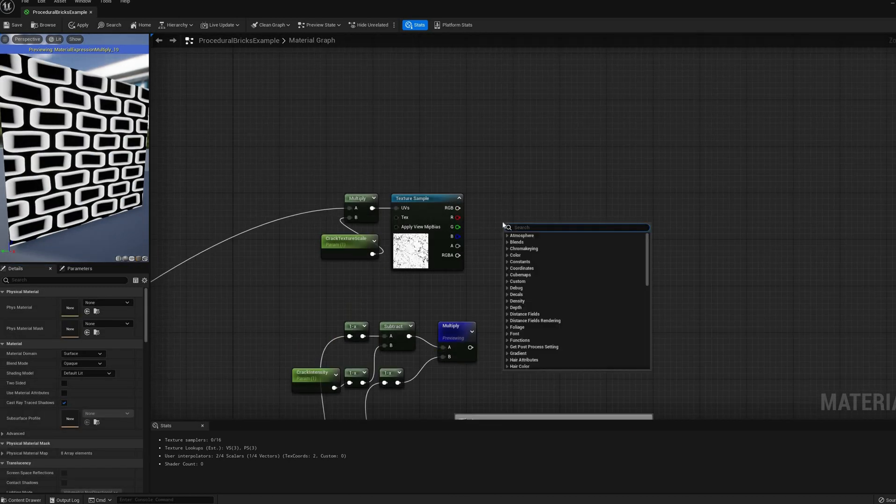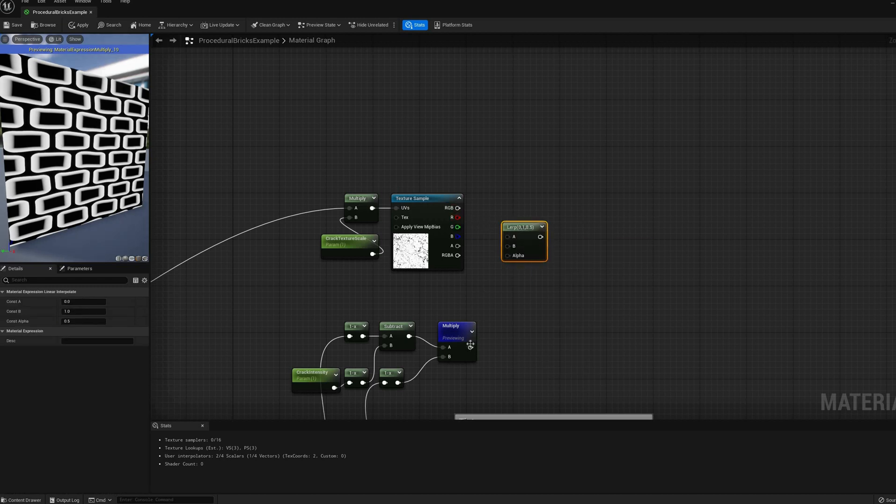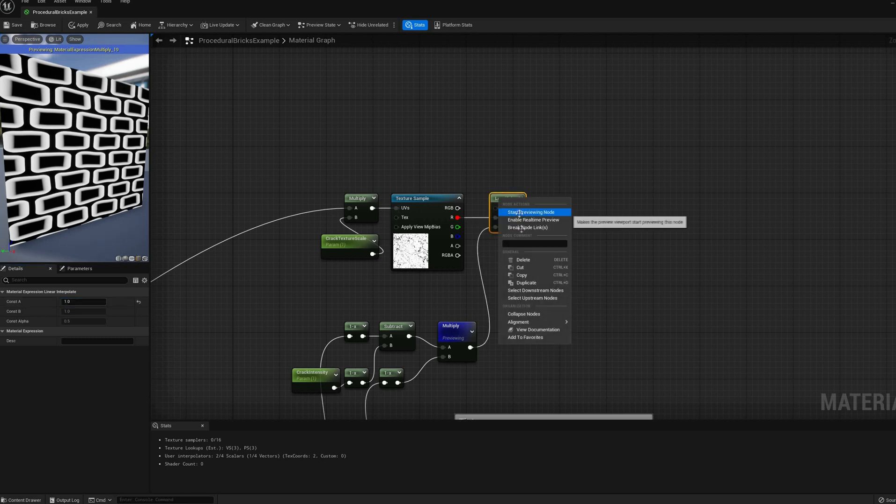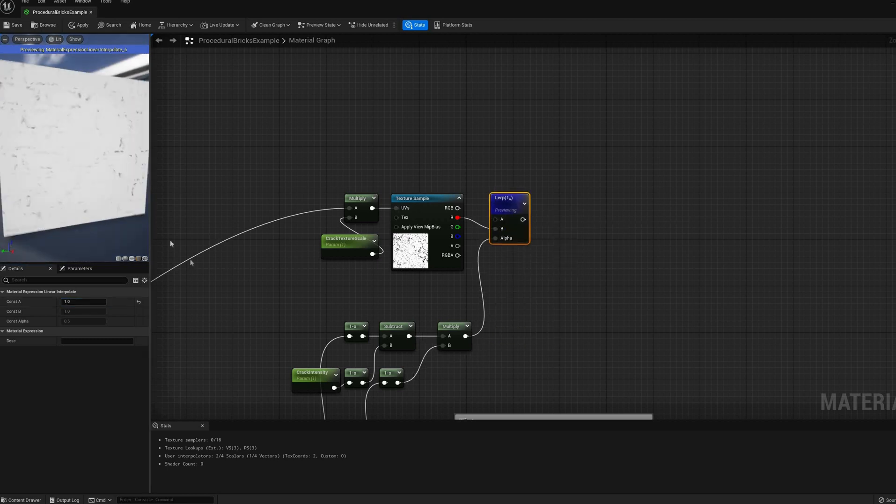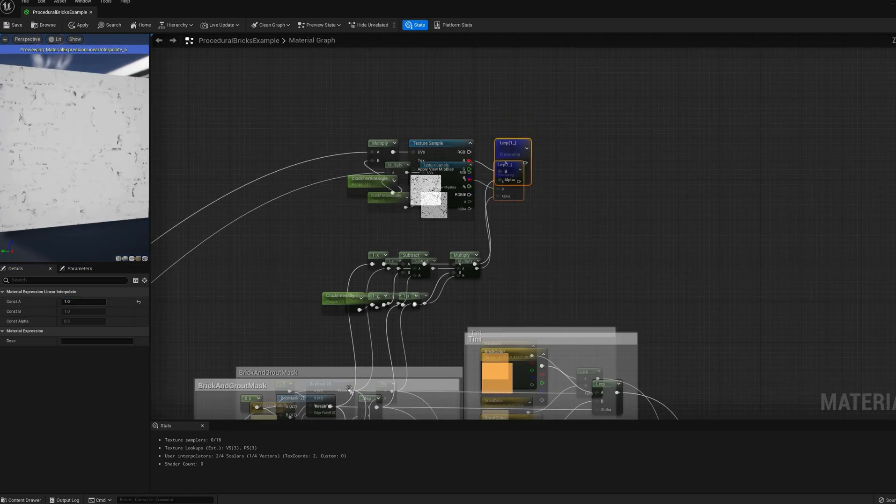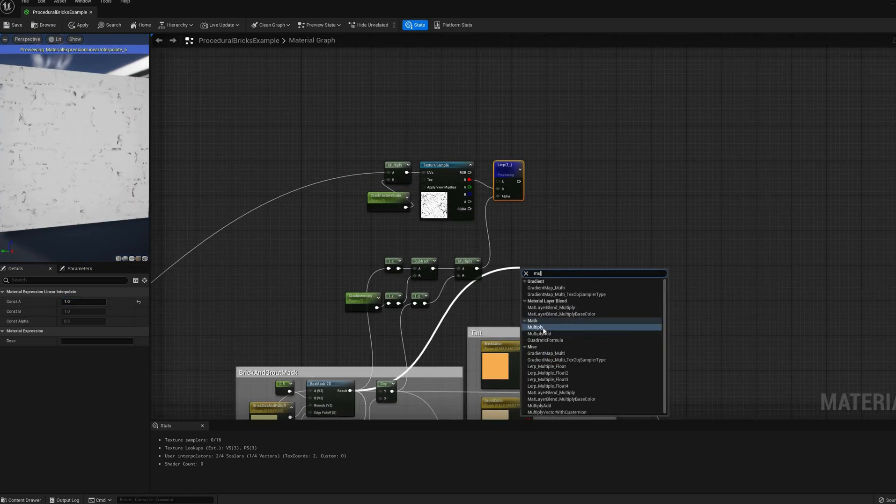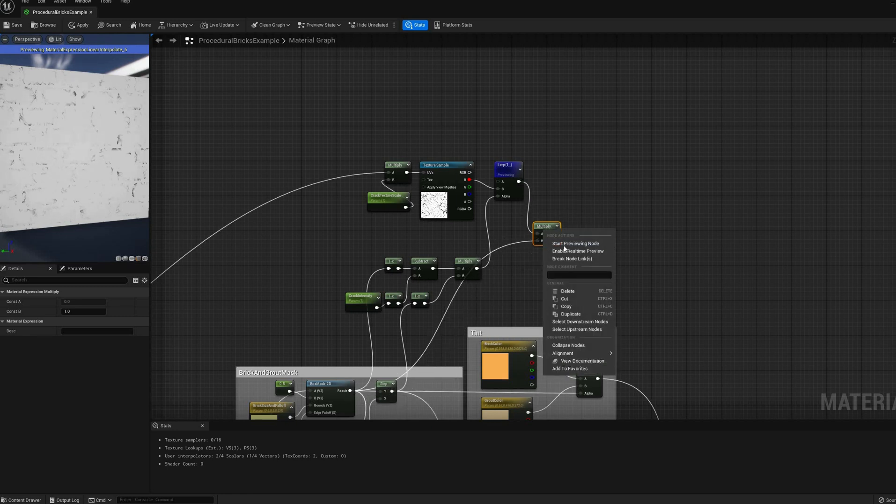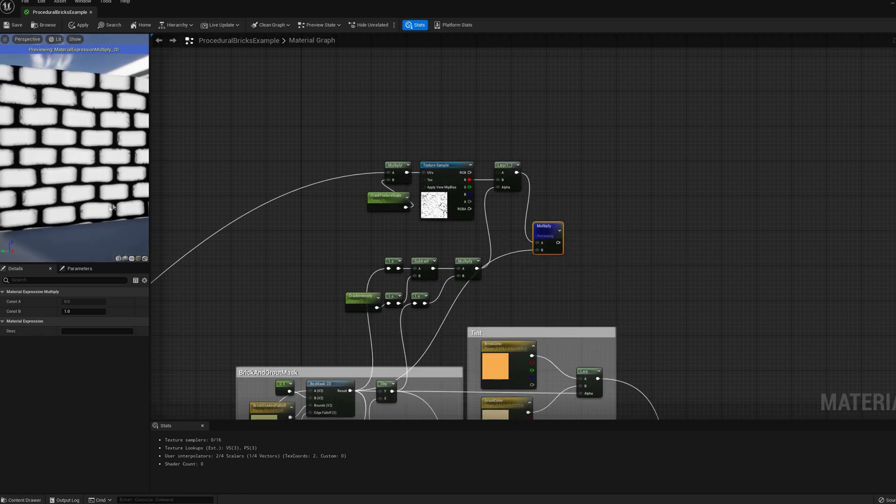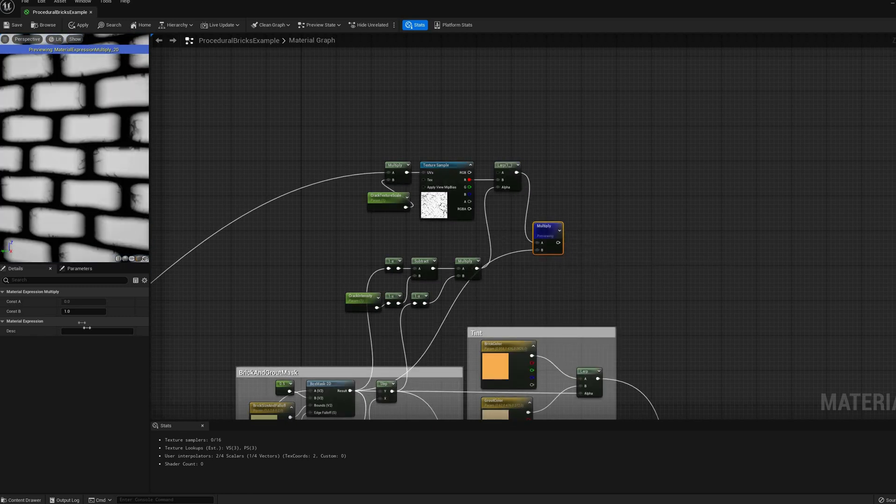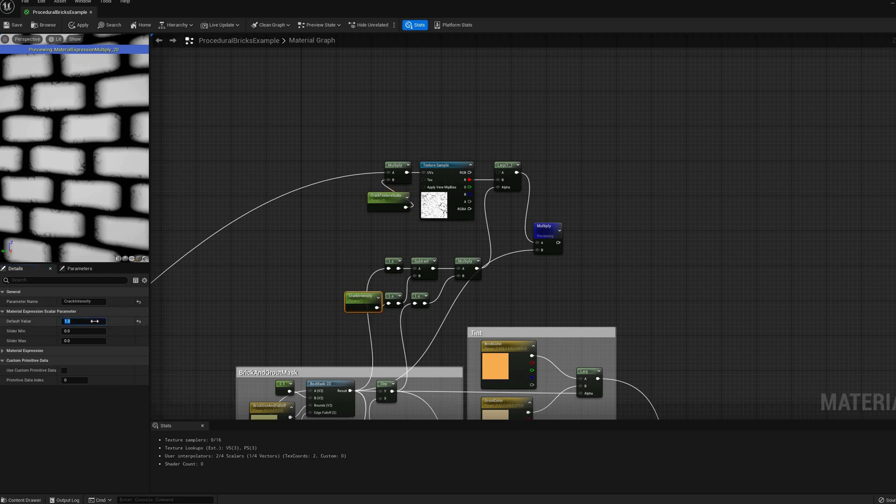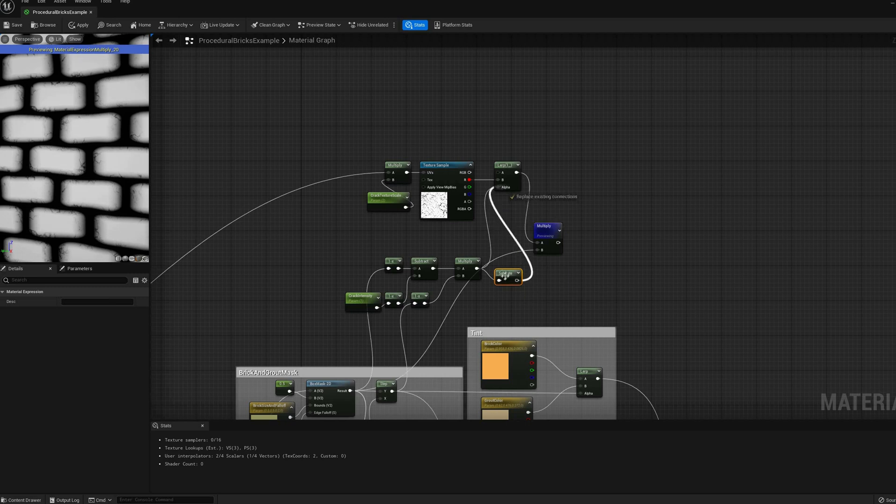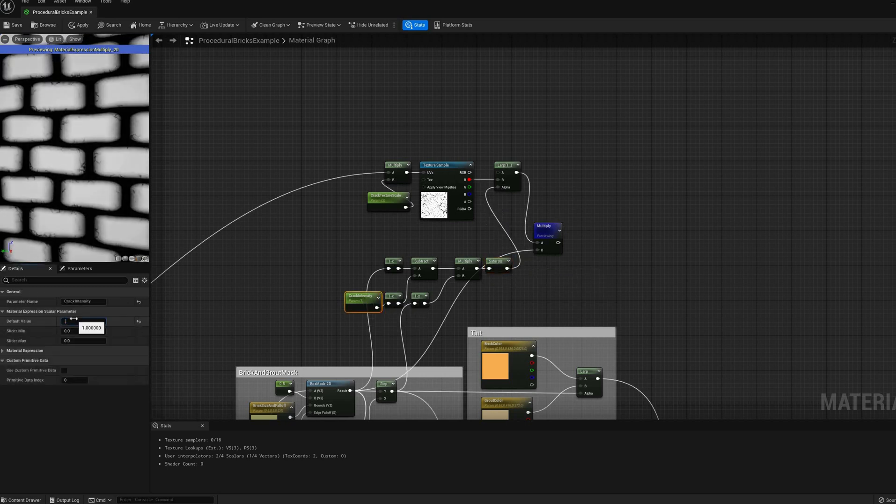Since we are going to multiply the cracks texture over the height map that we made earlier, we can use another linear interpolation between the texture and a constant value of 1 using our edge mask as alpha. As we can see in the preview, the texture now is correctly applied only on the beveled edges of each brick, and we can control how far they reach into them.